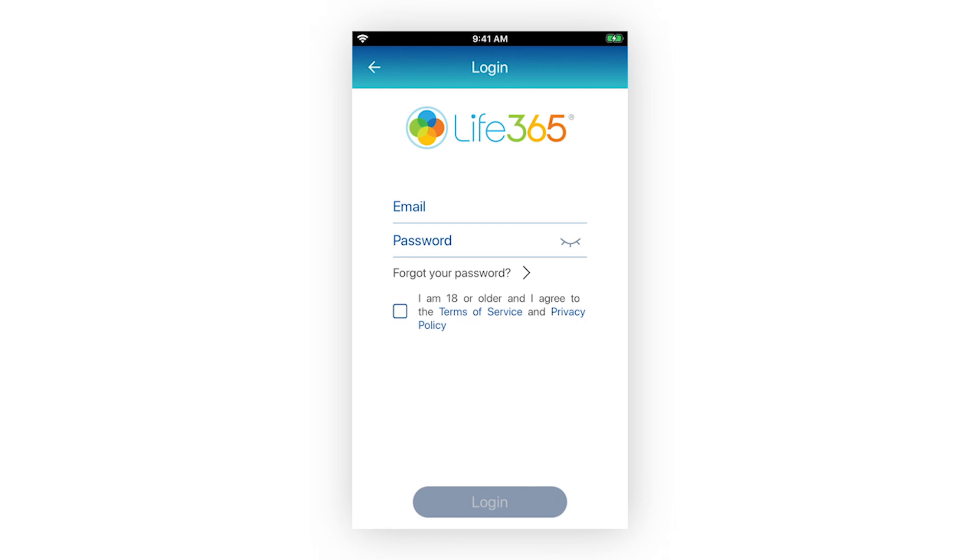If you have forgotten your account password, select the Forgot Your Password link to receive a password reset email notification. Follow the instructions detailed in the email to reset your account password.